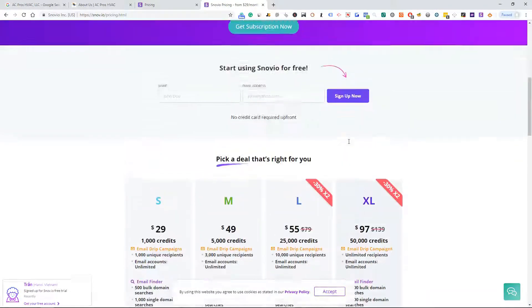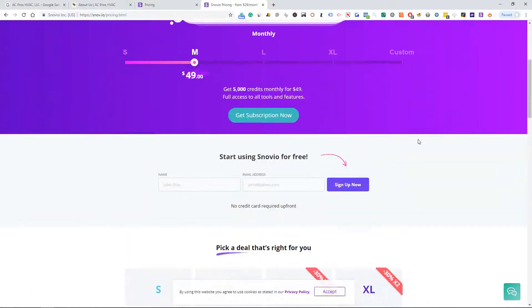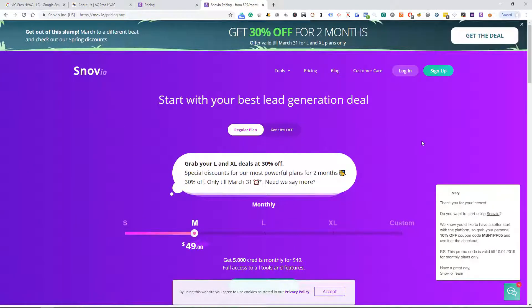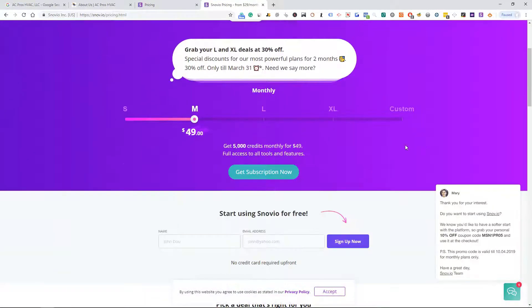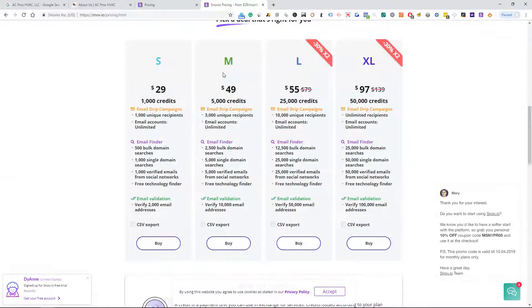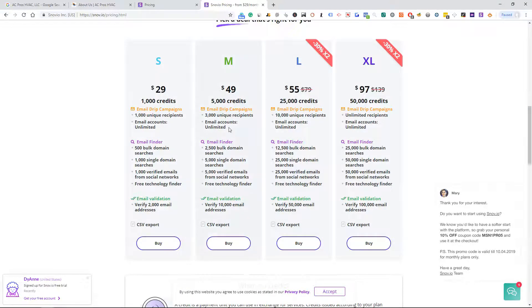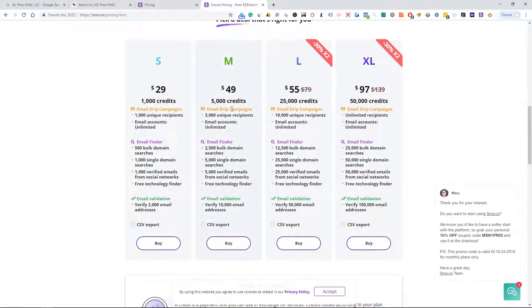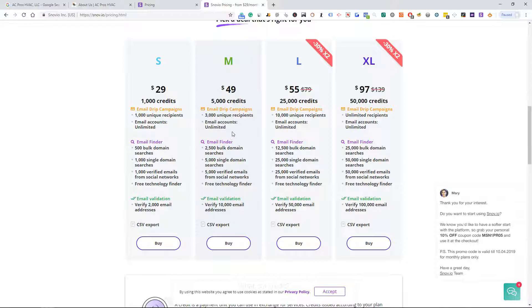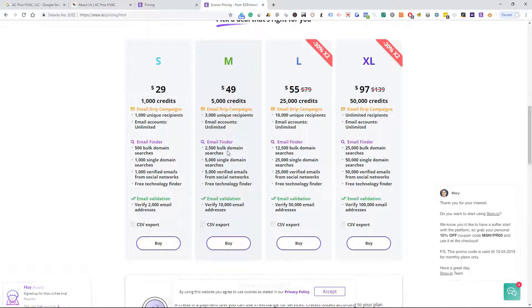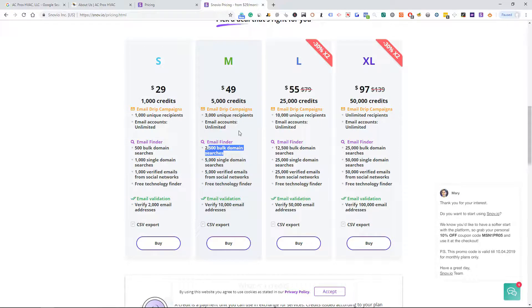Sometimes my virtual assistants say it's even better than the other ones out there. So forty-nine dollars a month will give you five thousand credits. That's one email, I'm pretty sure, three thousand unique recipients. This is for email dripping campaigns, so you could send emails from this as well. It's an email finder. You can do bulk emails, so if you scraped a bunch of websites you can do bulk and this will go ahead and find up a bunch of emails.